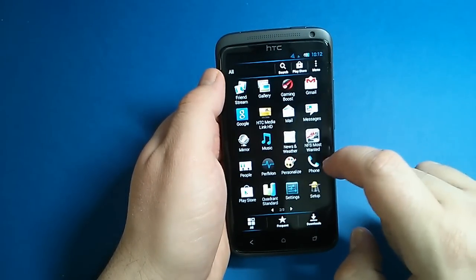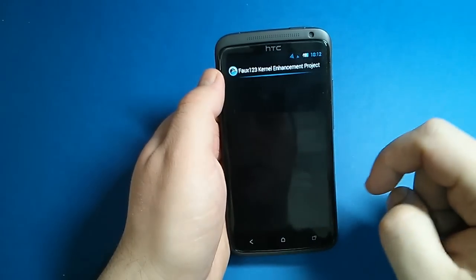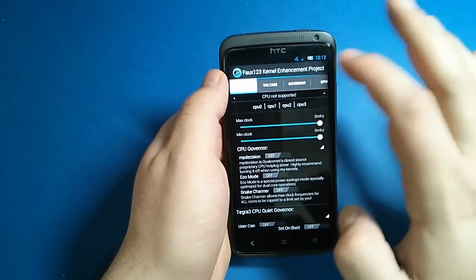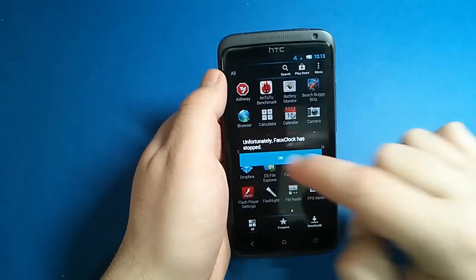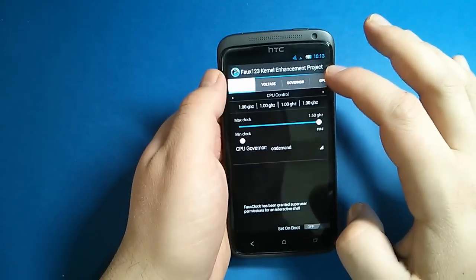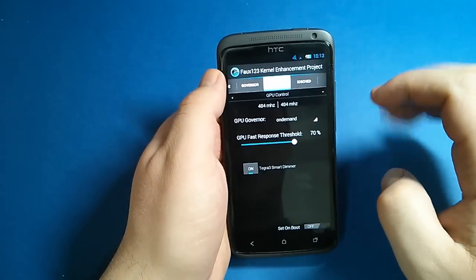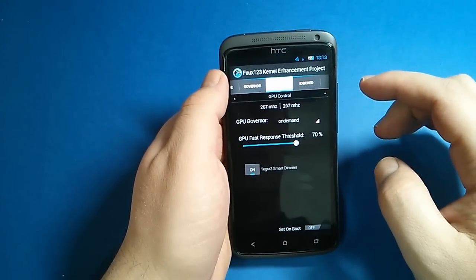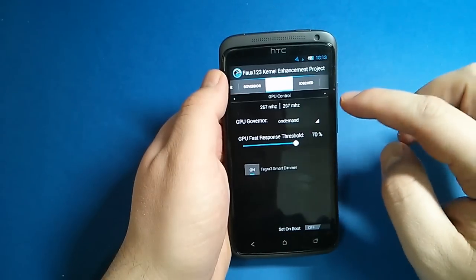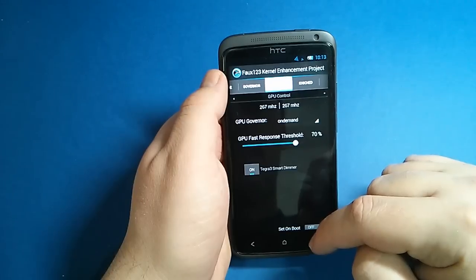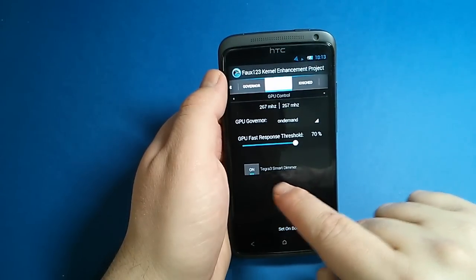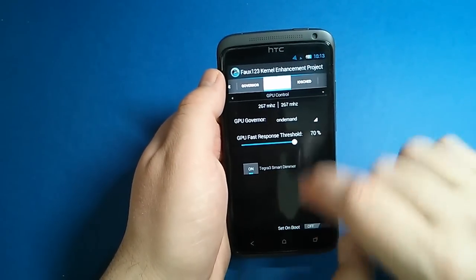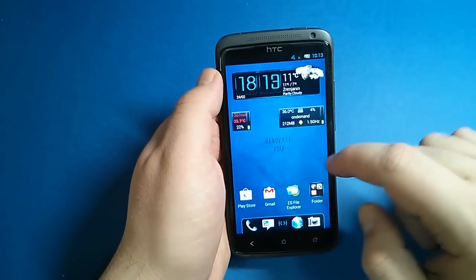Just a moment to find here. With this kernel version, the default minimum frequency for GPU is 267. Also here is a tweak for Tegra 3 smart dimmer.